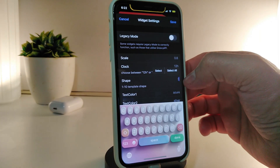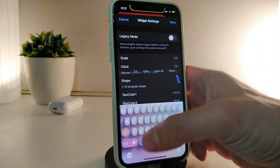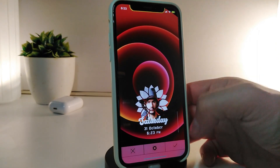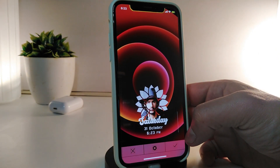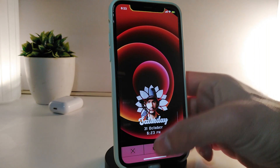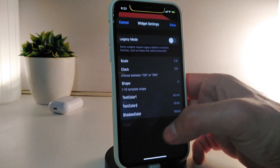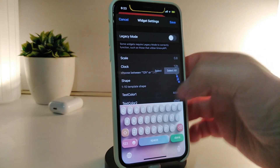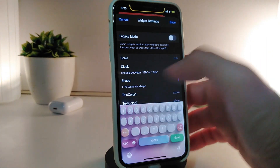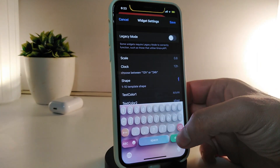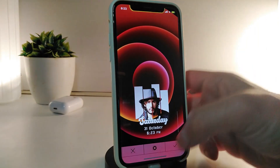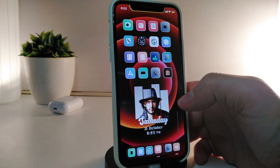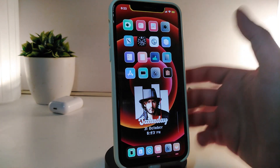If you type in number four and tap Save, you can see how that looks. Personally, I like to use number one because it's a bit bigger and you can use any kind of video with it. Tap on Apply and this is how it's going to look on your springboard.